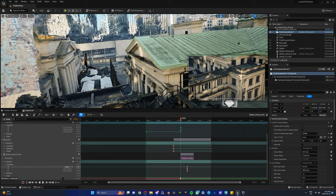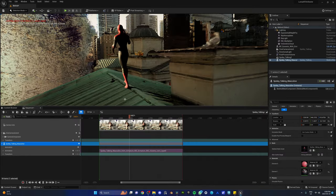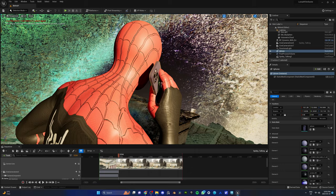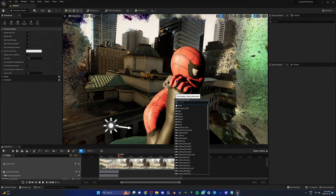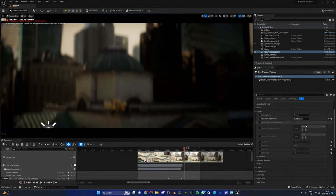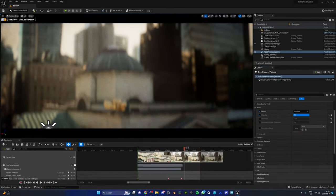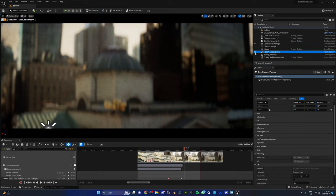For our character, we downloaded a model from Sketchfab and animated it using Mixamo. Spidey was going to be on a call with Aunt May, and since he had no phone attached to his hand, we downloaded one from Sketchfab and used a constraint tool in Unreal to parent it to the hand bone. We then added a post-process volume to control the exposure, bloom, vignette, and film grain to add that cinematic feel.